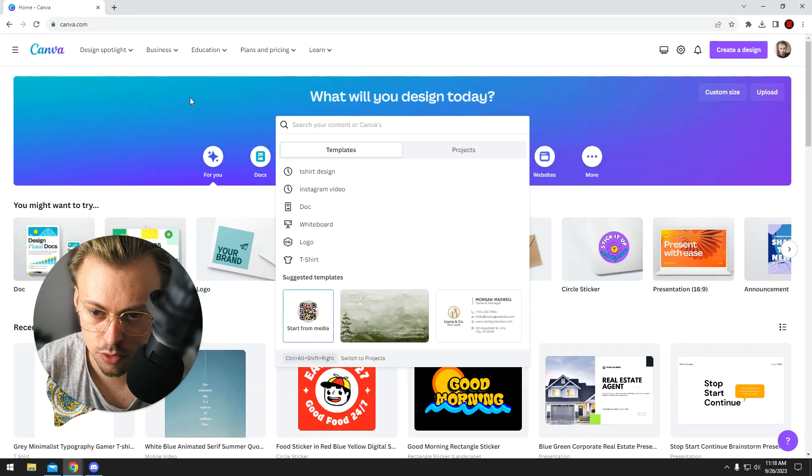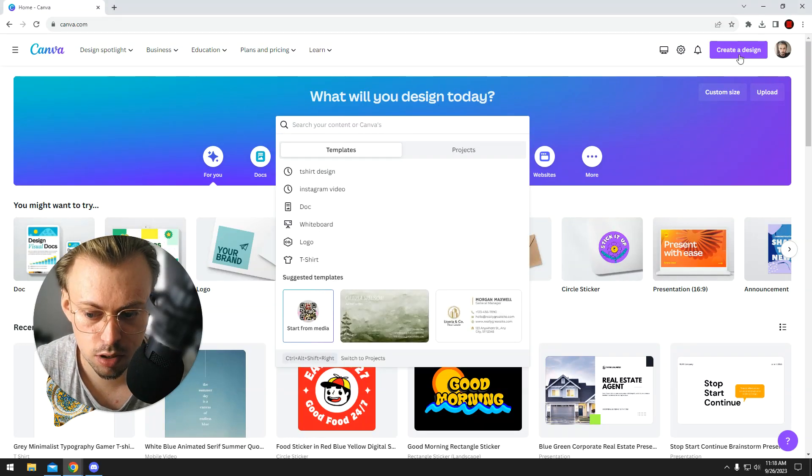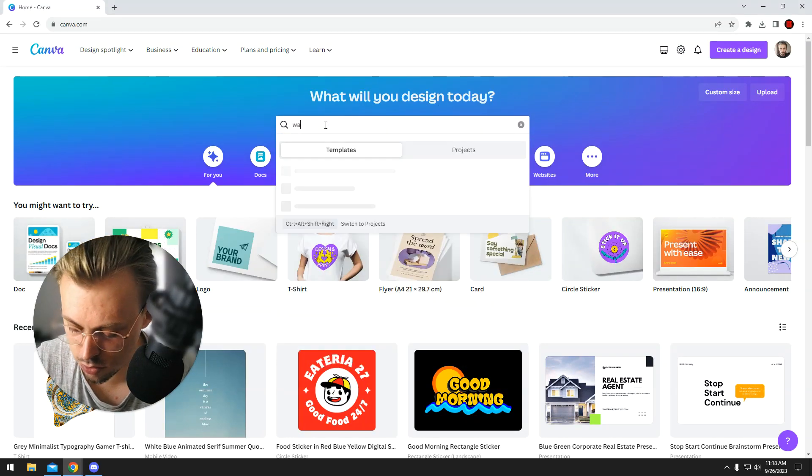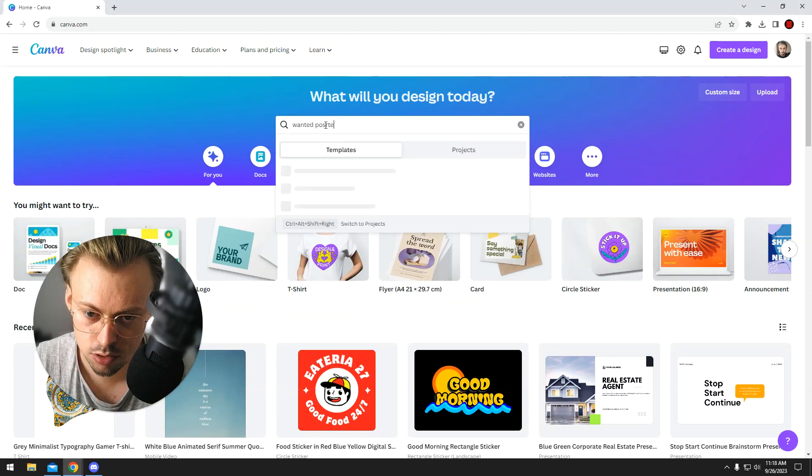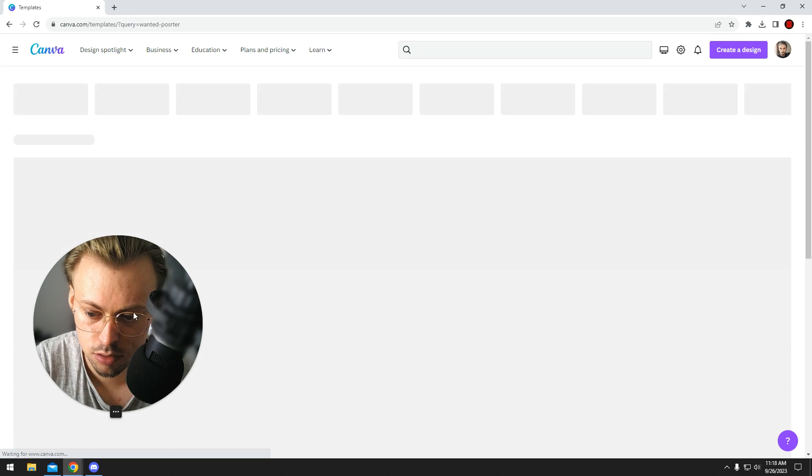Okay, if you want to make a wanted poster, just go to canva.com, log in, and just search for wanted poster template.